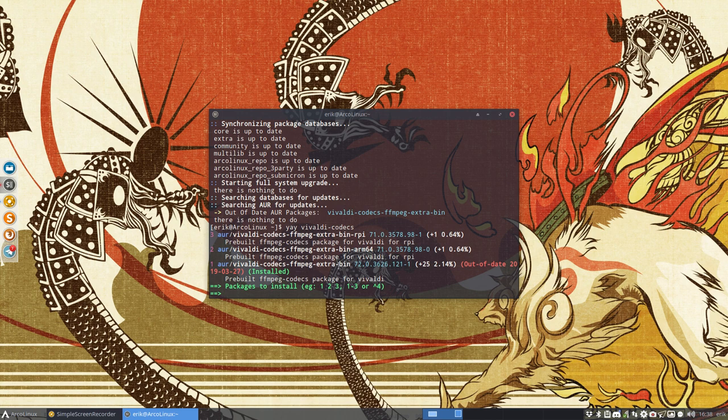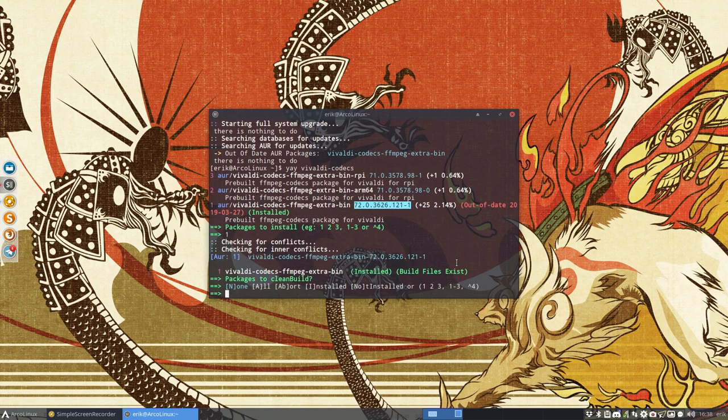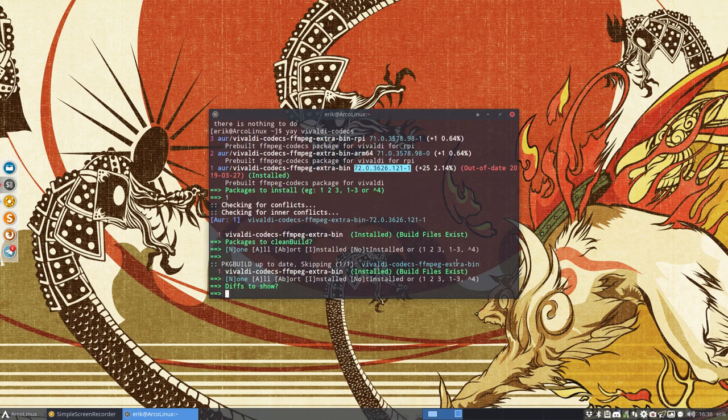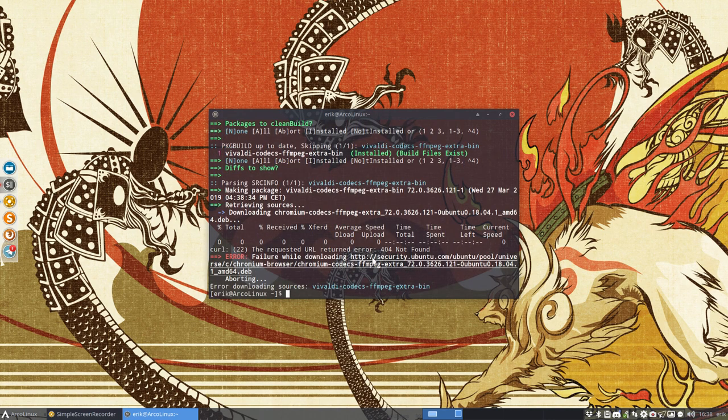So we have here this version, 72.36226. That's the number to remember. It's out of date because of me, right? And if you want to install it, number one, you say, let's update the system. And the update, it goes wrong. Why? Because he wants to download something from a particular website.